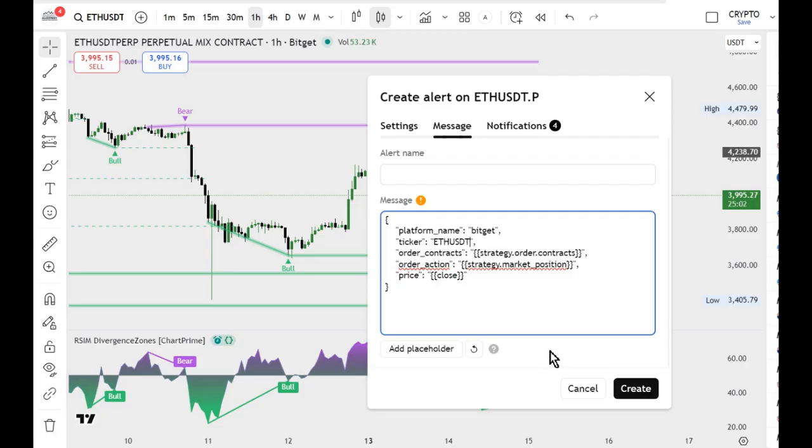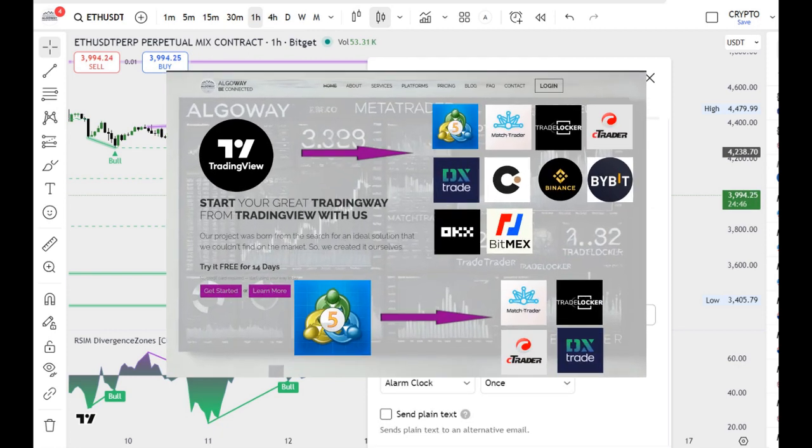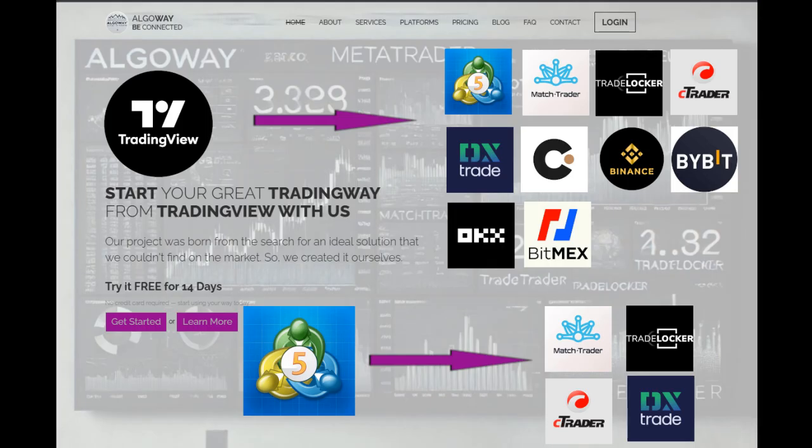In the end, you will have two alerts that will trigger every time a buy or sell flag appears on your chart. And that is all you need to know about indicator-based trading on Algoway. Bye.